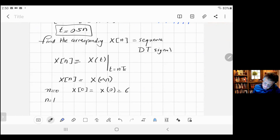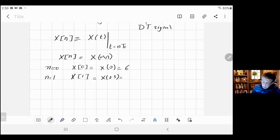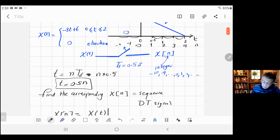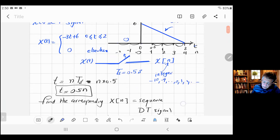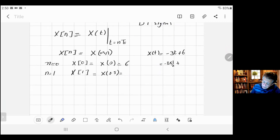Now for n=1: x[1] = x(0.5×1) = x(0.5). The equation x(t) = -3t + 6 still applies since 0.5 is between zero and two. Substituting t=0.5: minus three times 0.5 plus six equals minus 1.5 plus six, which equals 4.5. So x[1] = 4.5.